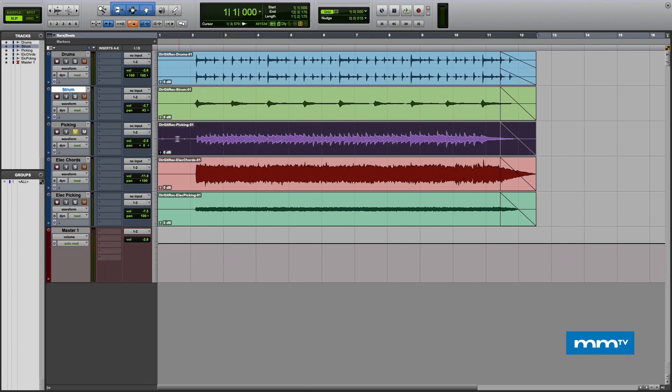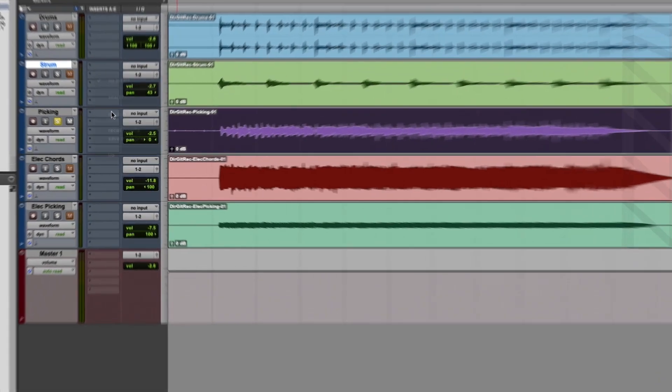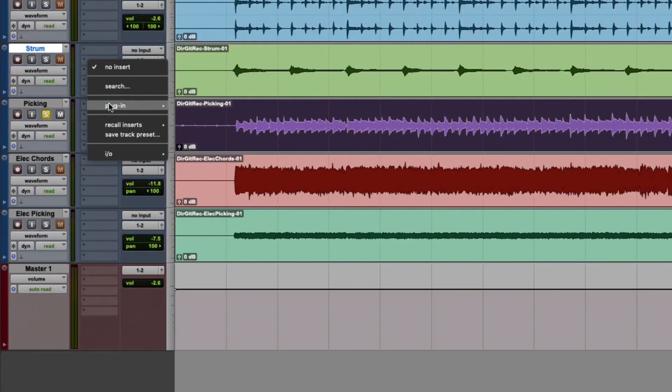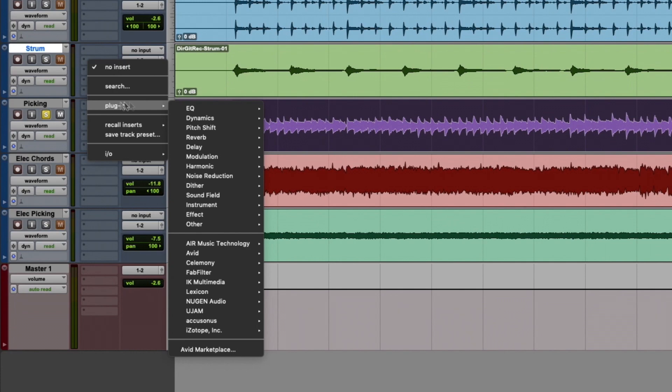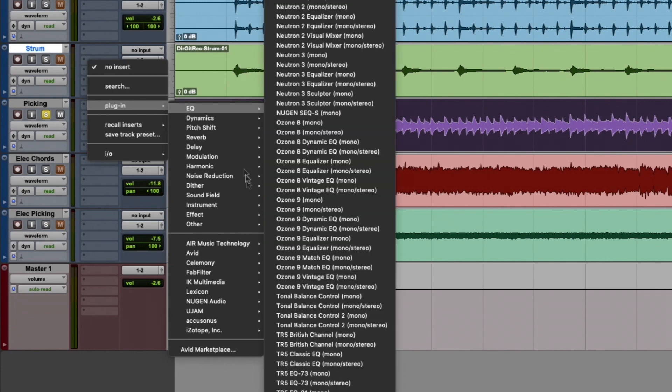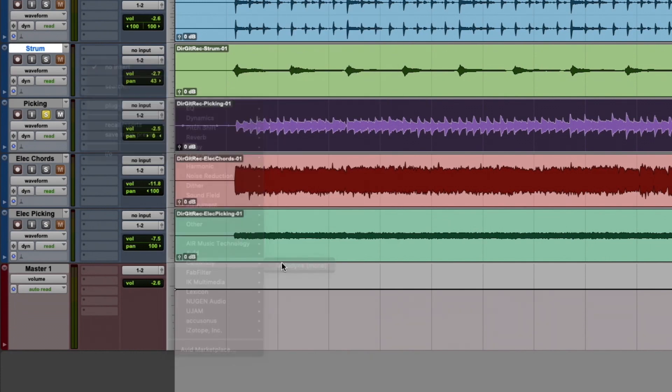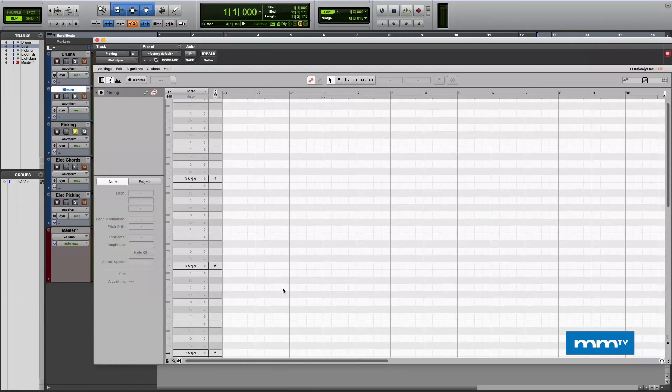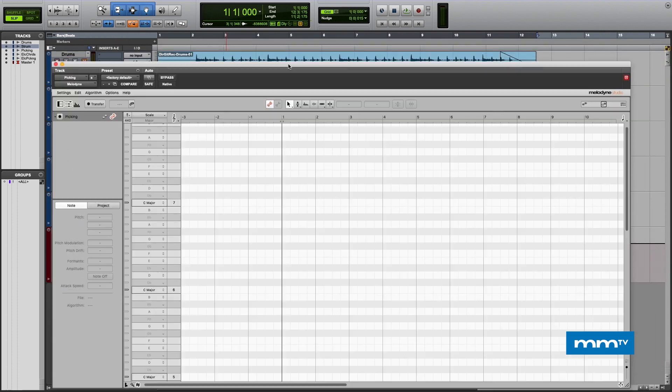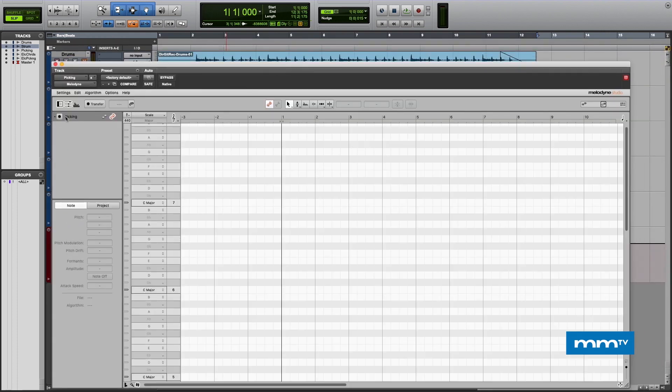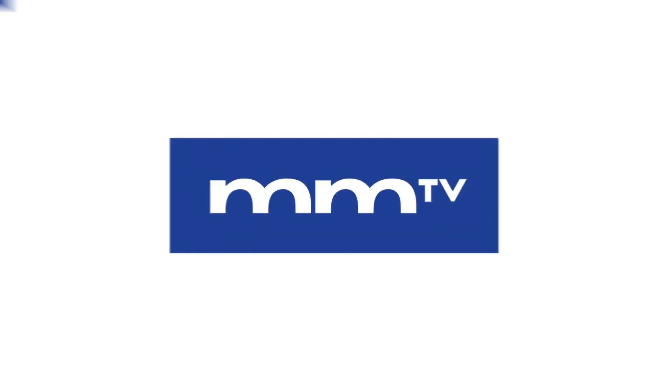What we first have to do is analyze with Melodyne. Here in our plugins I'm going to choose Celemony and Melodyne, and we'll put Melodyne Mono on there. We'll see that it's now active here in the top left field.